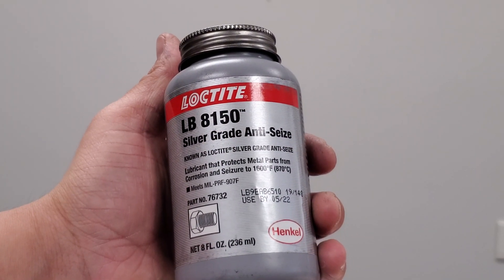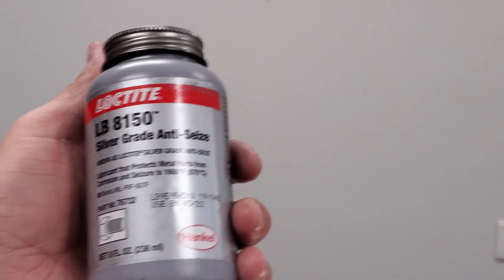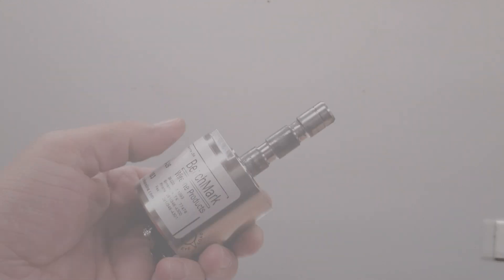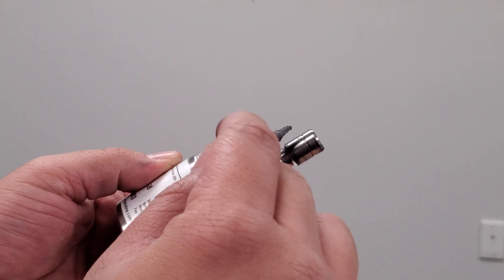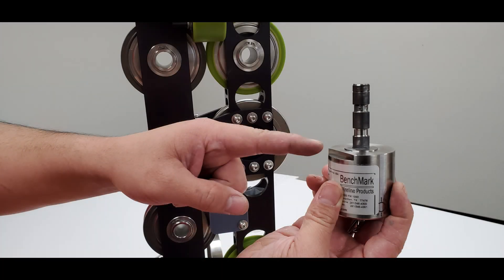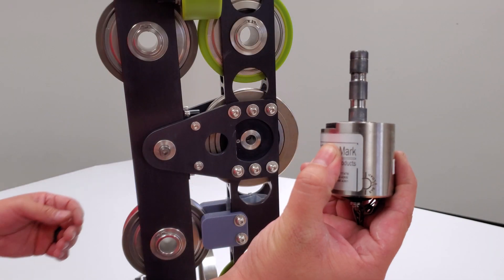Apply anti-seize compound to the shaft of the load pin. For proper installation, see that the flat part of the load pin matches up with the flat indentation in the frame body.